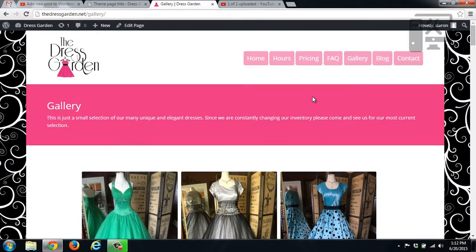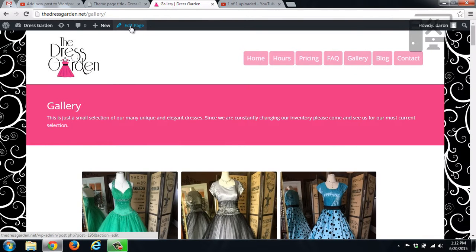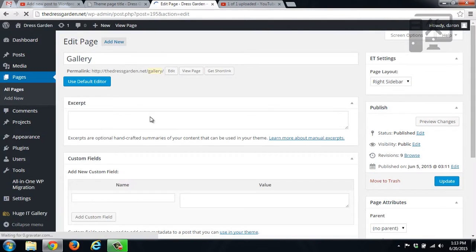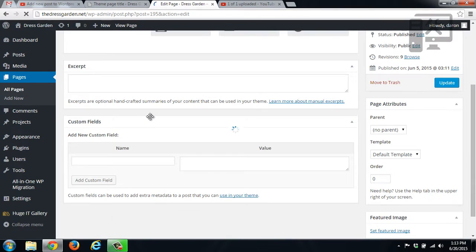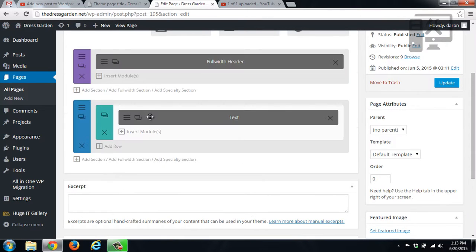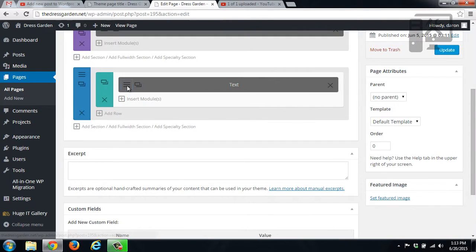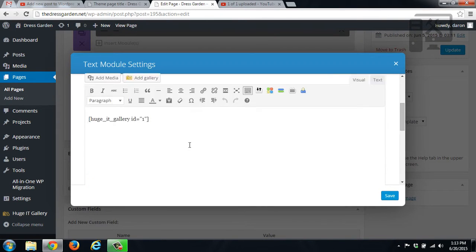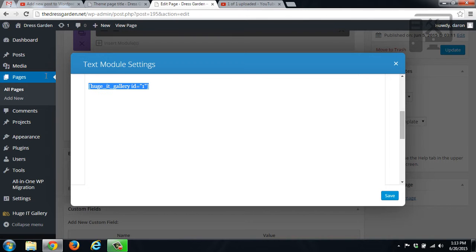To set up that gallery, on the page that you have it on, you just put in the shortcode that's associated with that gallery. So as you can see here, we just have the shortcode for that gallery. So it's just the gallery ID.